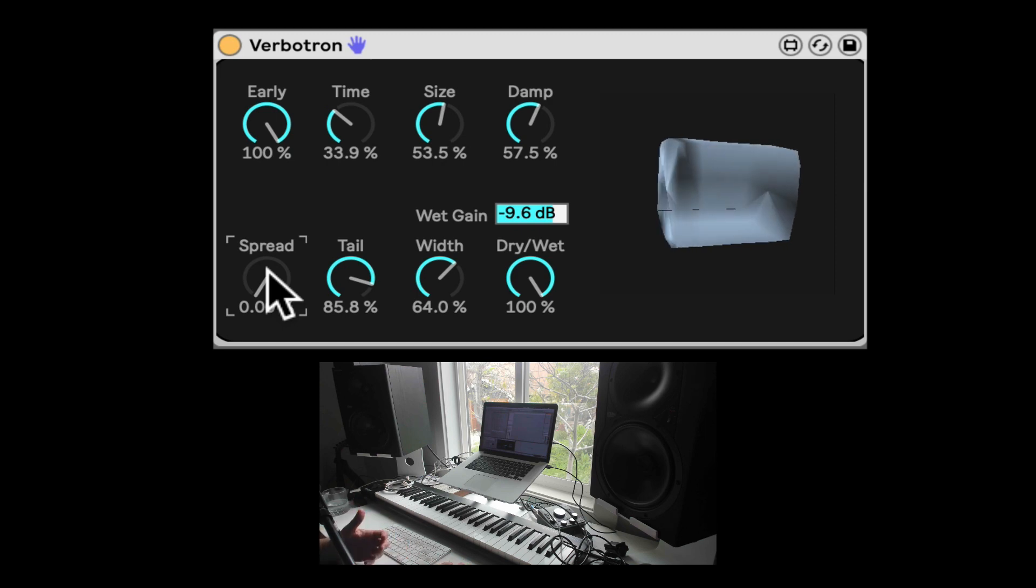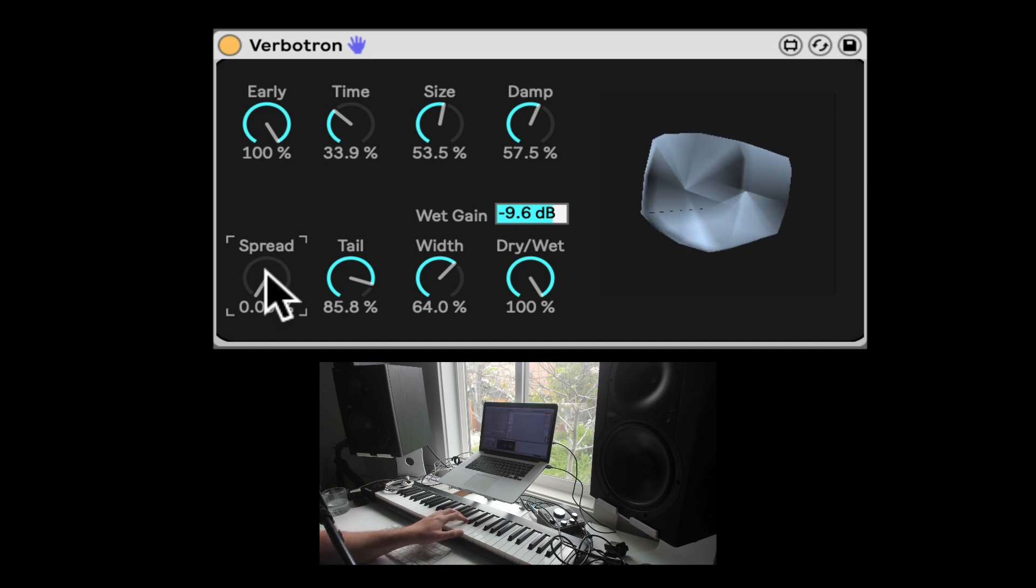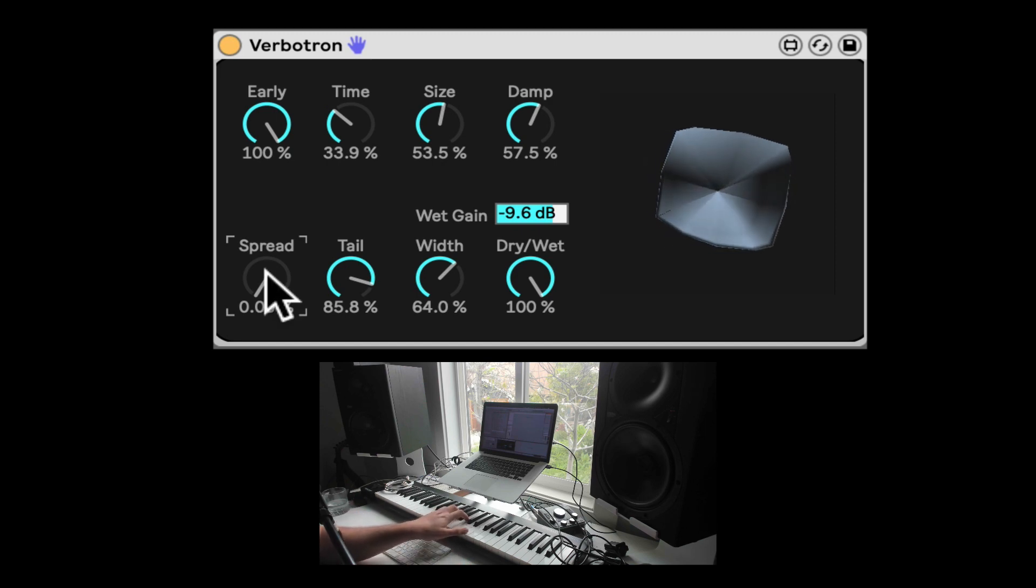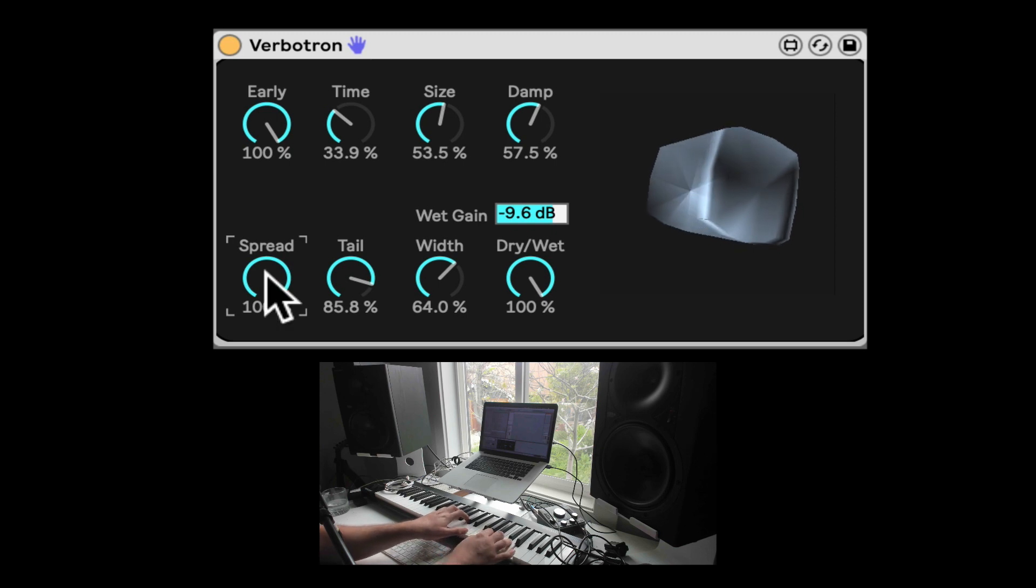Here we have spread. And spread is just going to turn it into mono when you turn it down, or spread it across the stereo image.